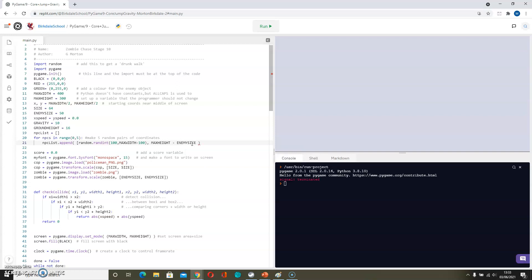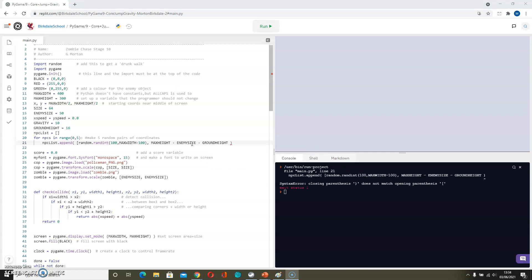And that would place them right at the bottom of the screen. So we also have to take away the ground height, and we need to remember to close that square bracket there so that it makes the set of coordinates.